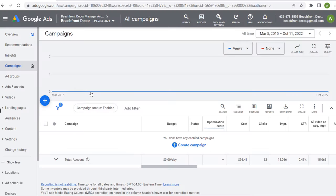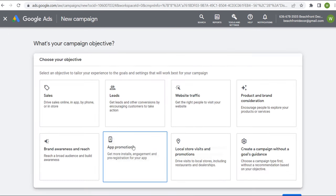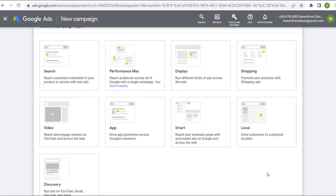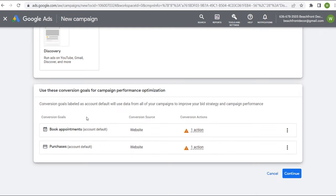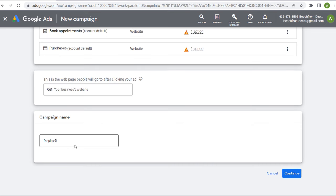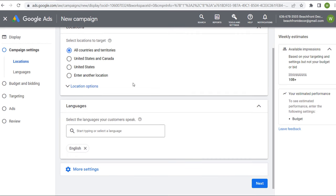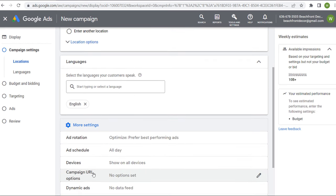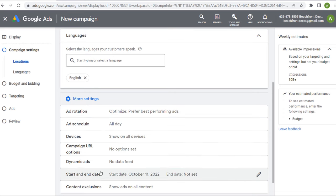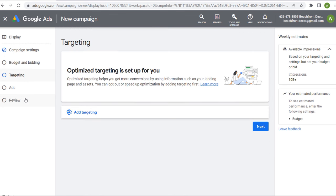This is my Google Ads account. Let's say I want to create a new campaign — create a campaign without goals guidance, choose a Display campaign. We have our conversion goals, click Continue, name the campaign, enter your website or landing page, click Continue. You start with location targeting, language targeting, more settings for devices, ad schedule, ad rotation, start and end dates, and content exclusions. I'm going to come over to Targeting.